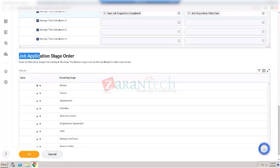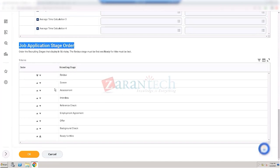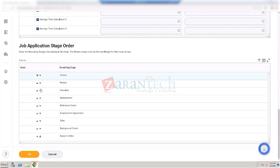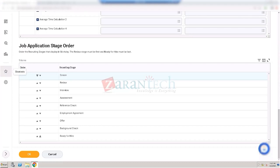The 'Job Application Stage Order' setting is for the job application dynamic business process. The review stage must be the first one and ready for hire must be the last one, but within that you can change the order of the different stages candidates go through. You cannot remove stages from this screen entirely, but on the business process you can put conditions to allow skipping a stage; manually you can skip, but you cannot eliminate a stage completely from this configuration.